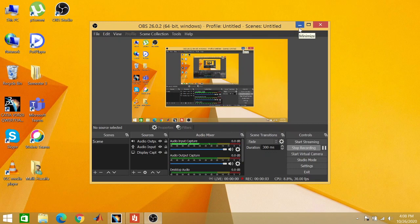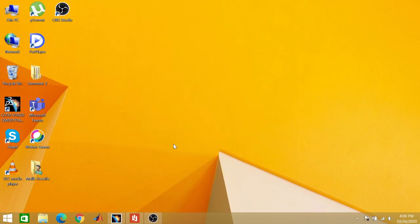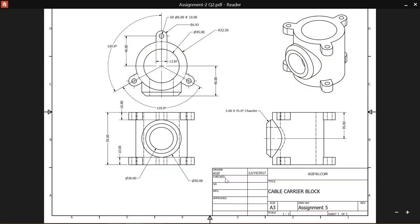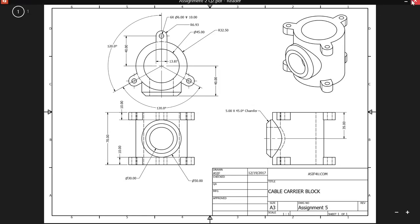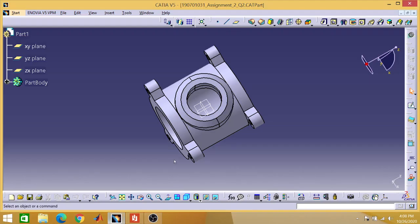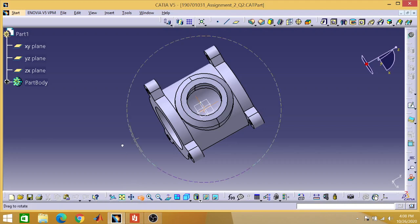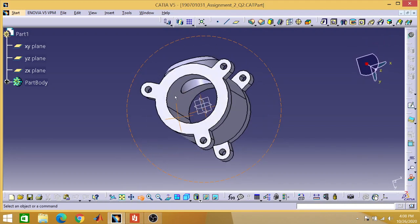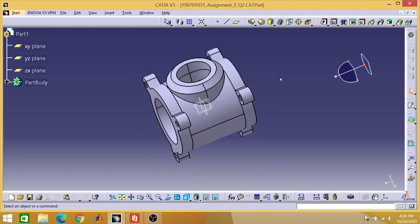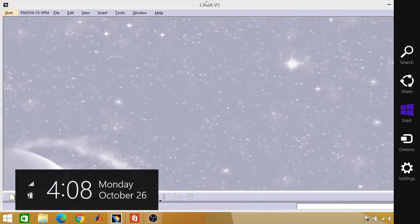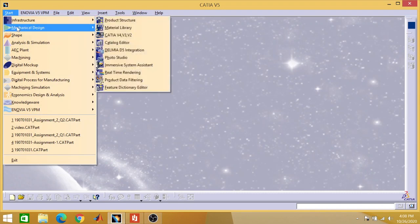Assalamu alaikum, once again welcome back to my channel. This time we will be designing a cable carrier block in CATIA. I have already made it — I will show you the sample — and as it is a tutorial video, I will make it again.